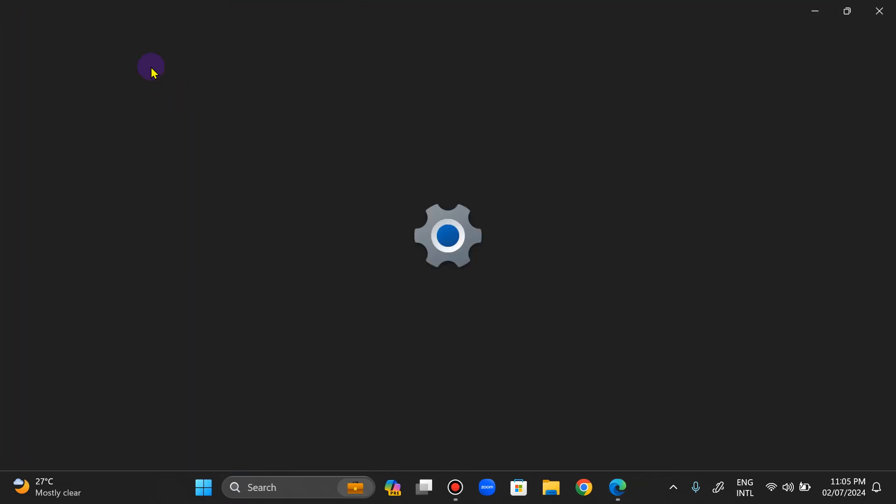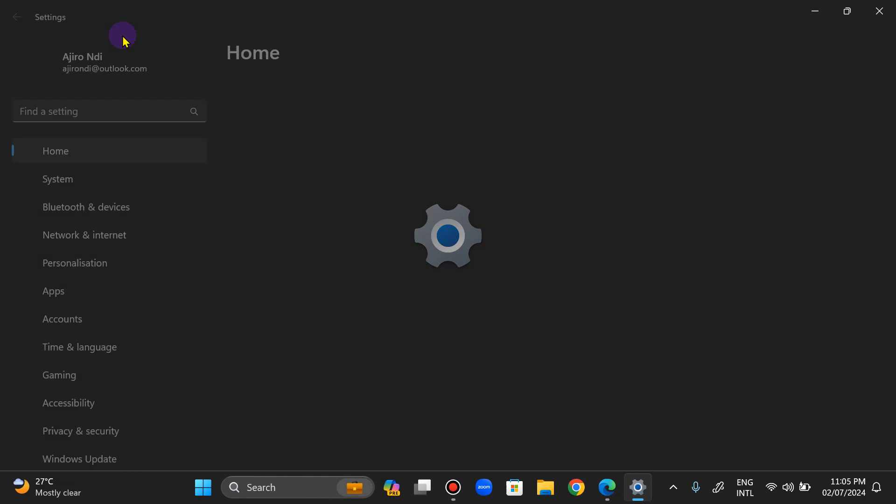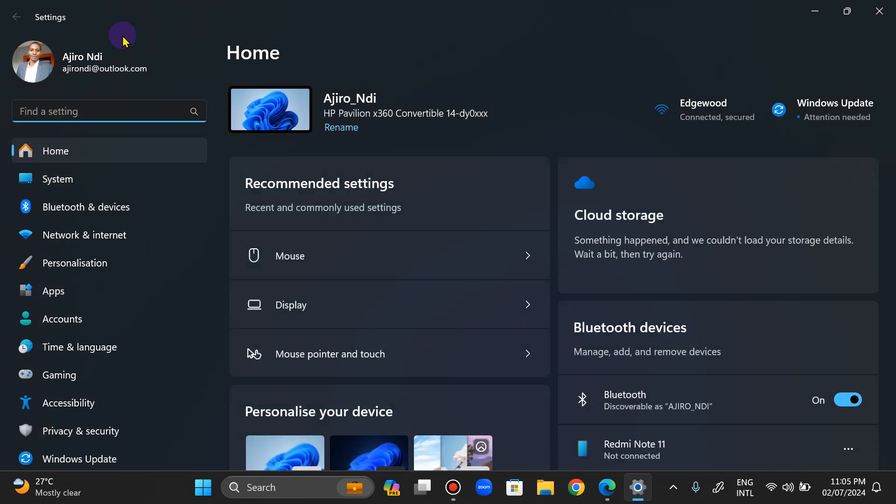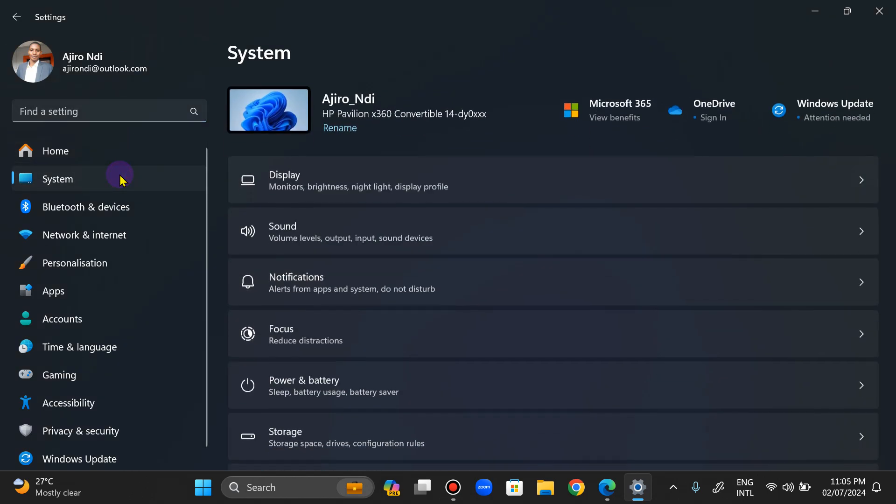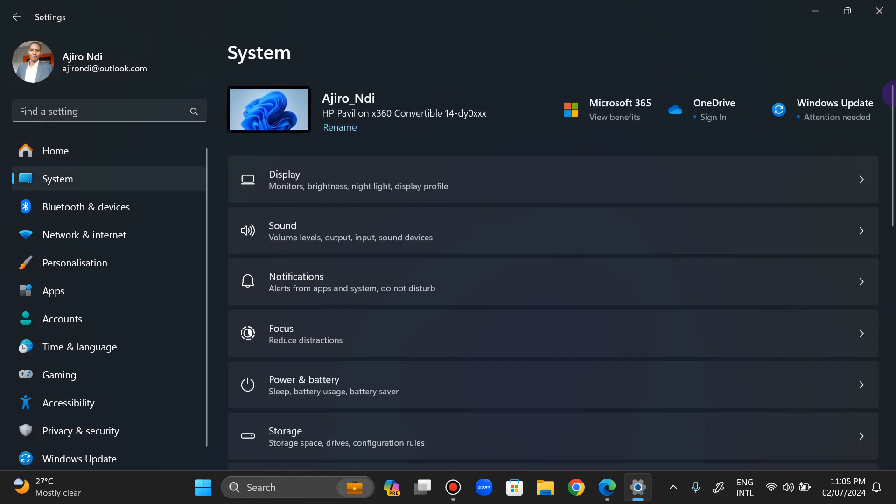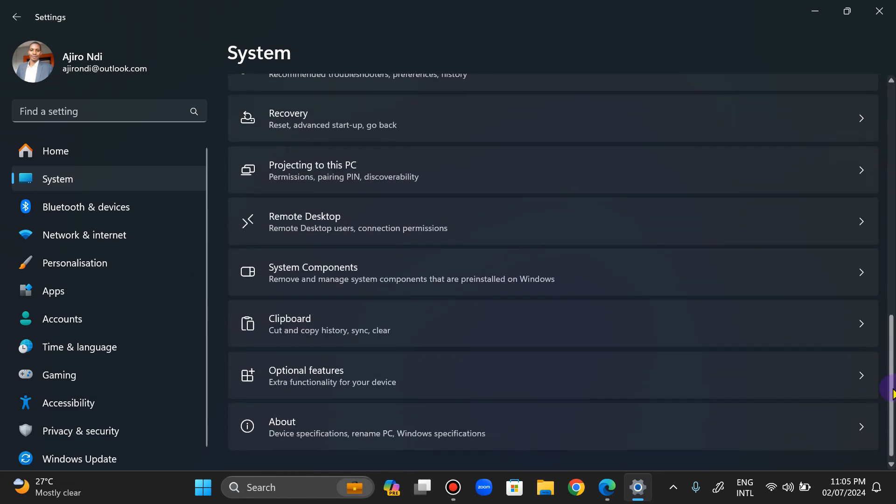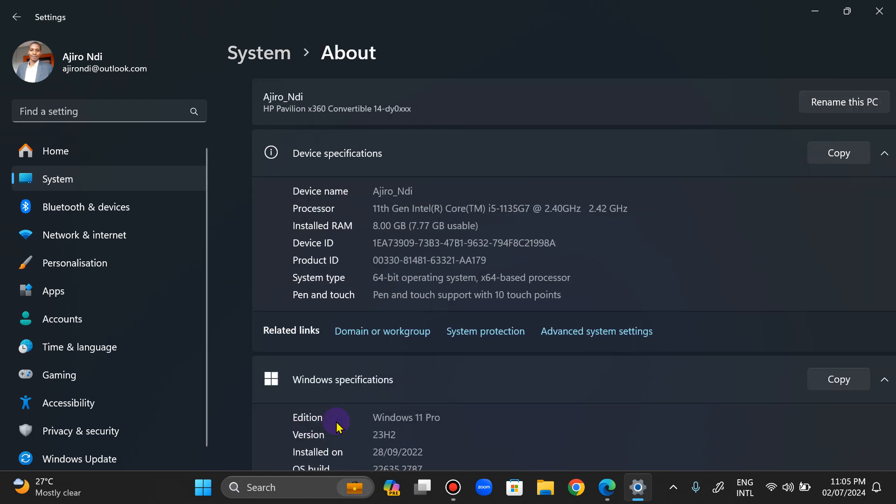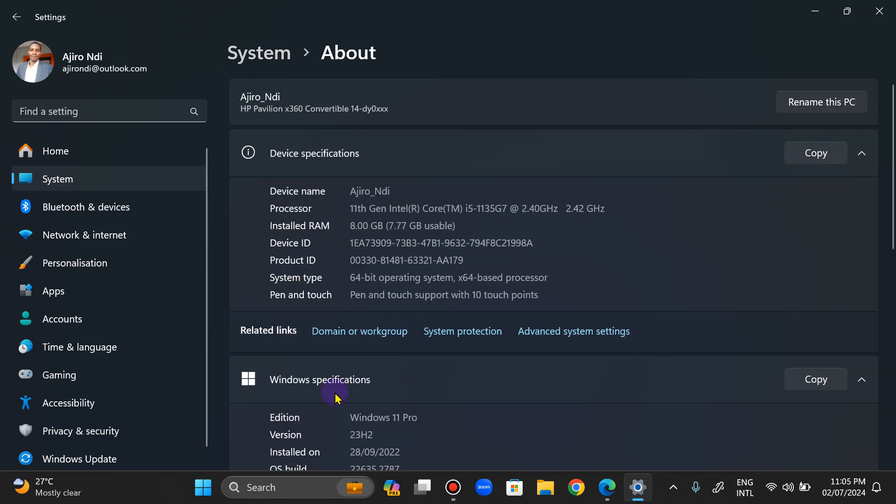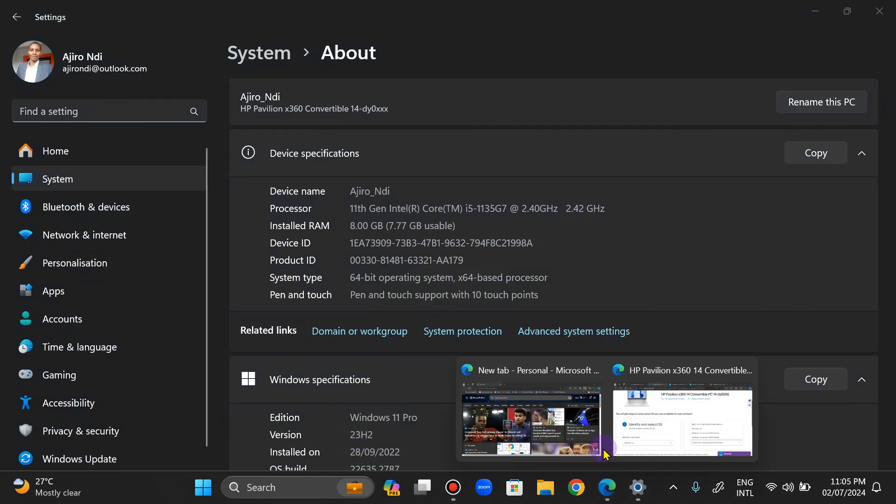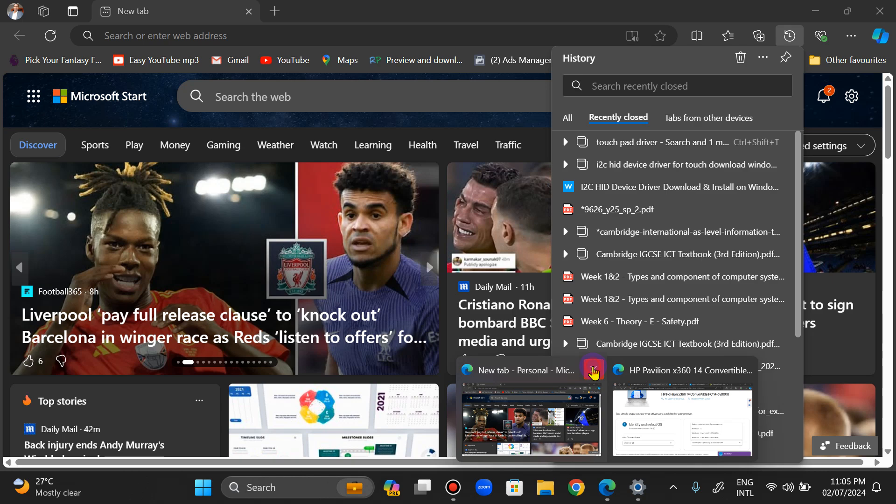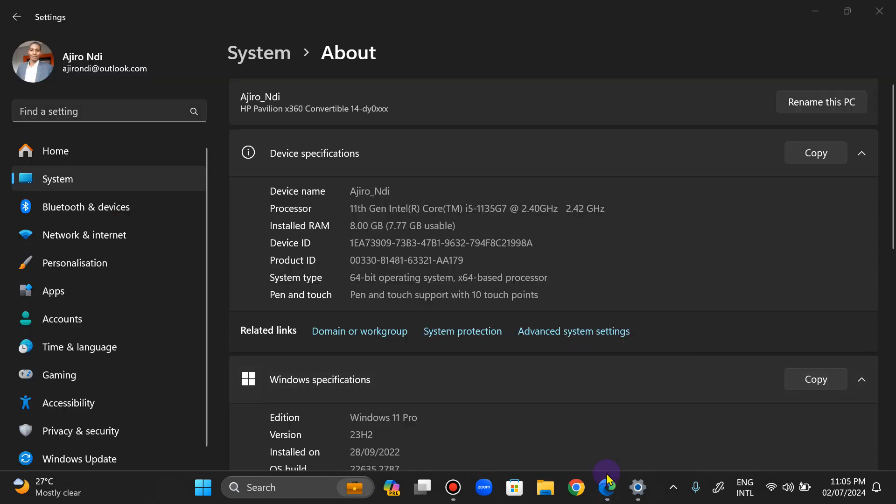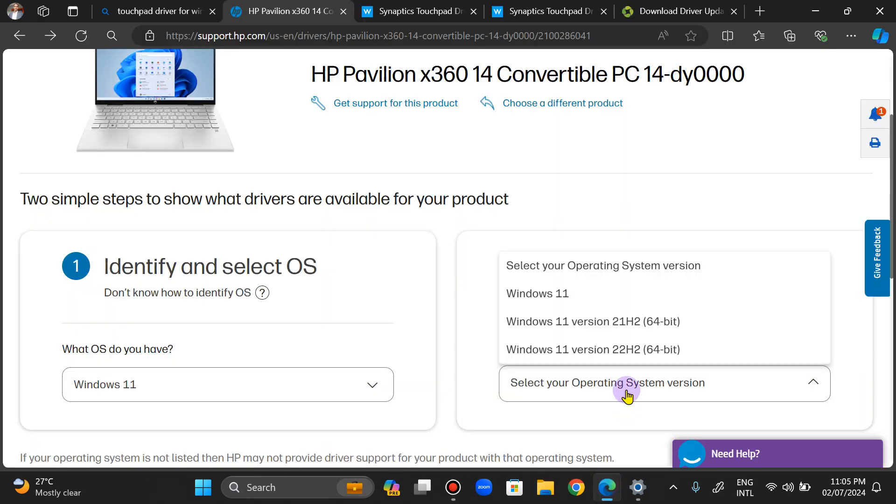If you look at my laptop, let me go to settings, system, scroll down to about. You'll see that I'm actually using version 23H2. What's on the official website right now is still the 22H2 and not the 23H2.